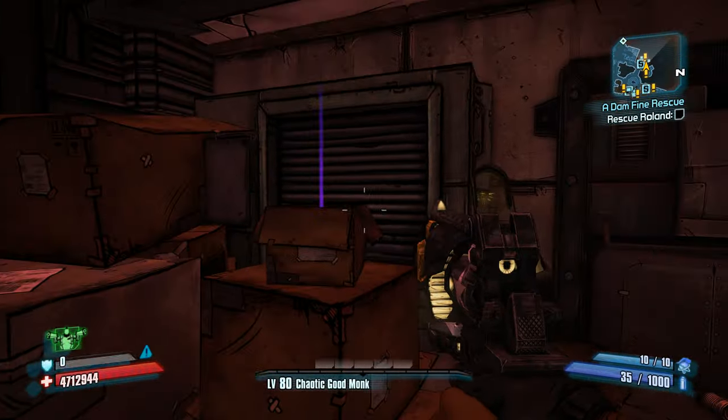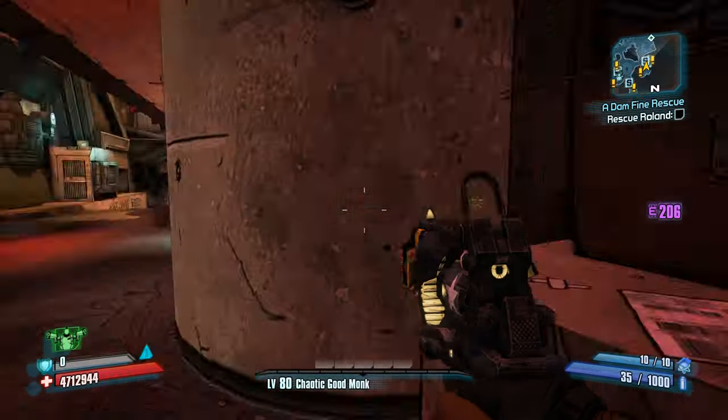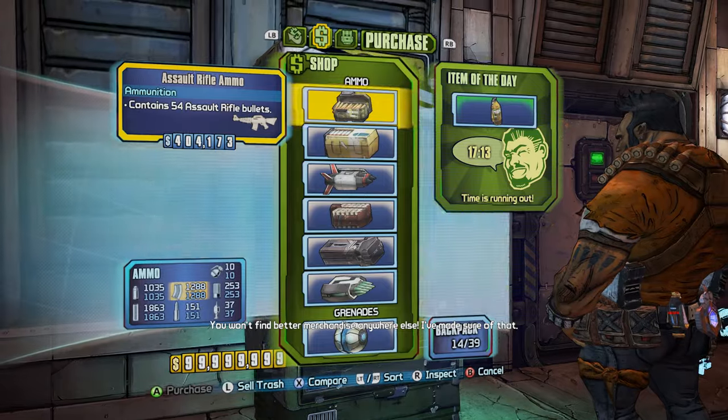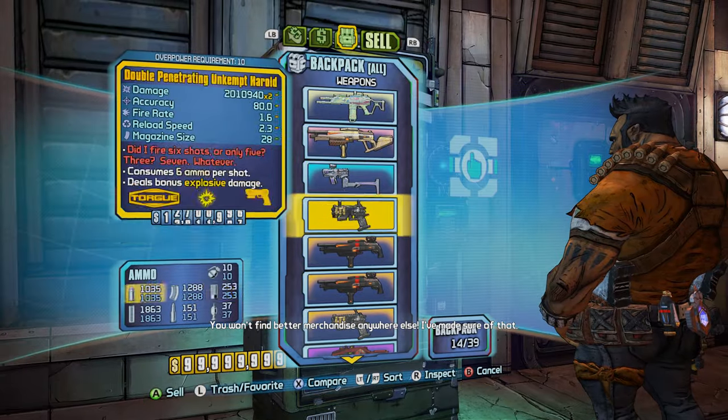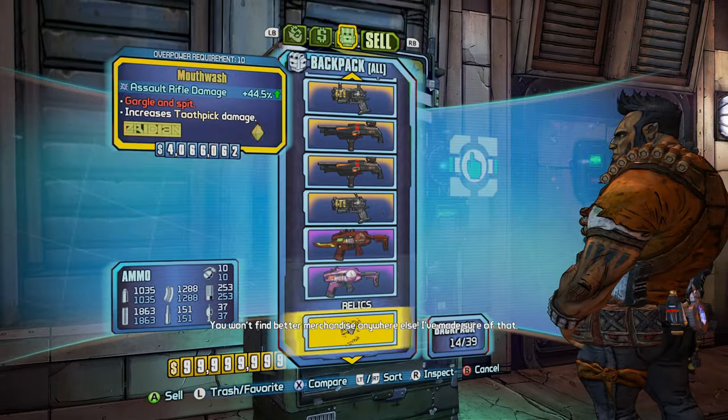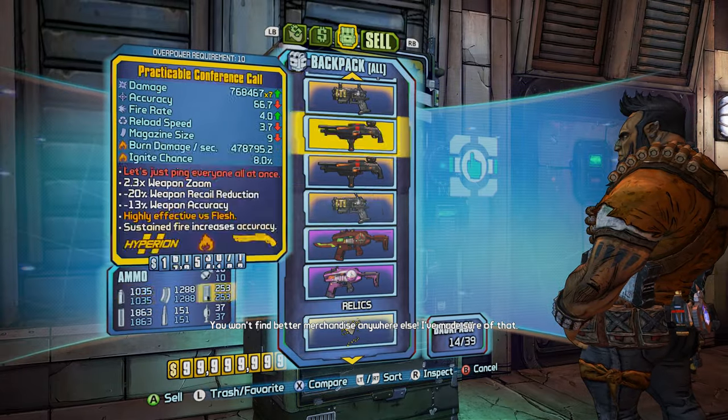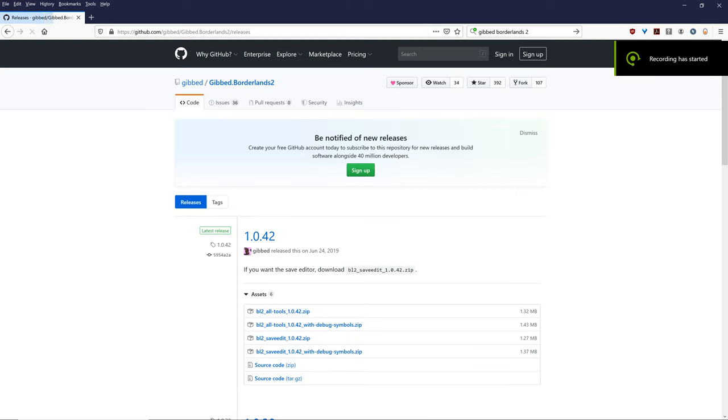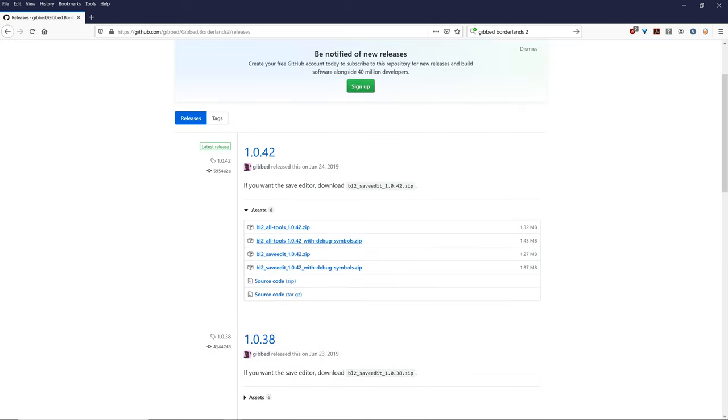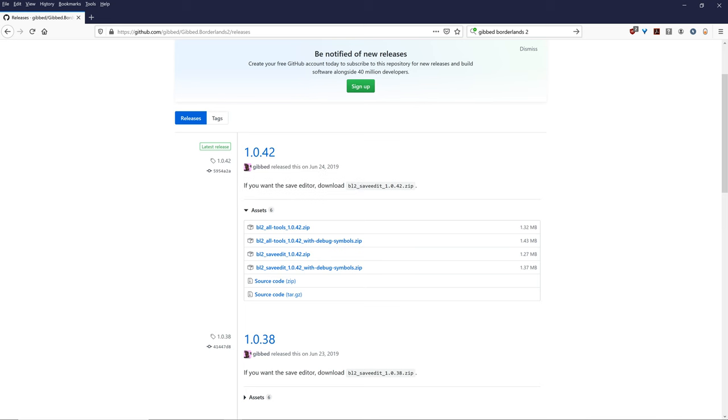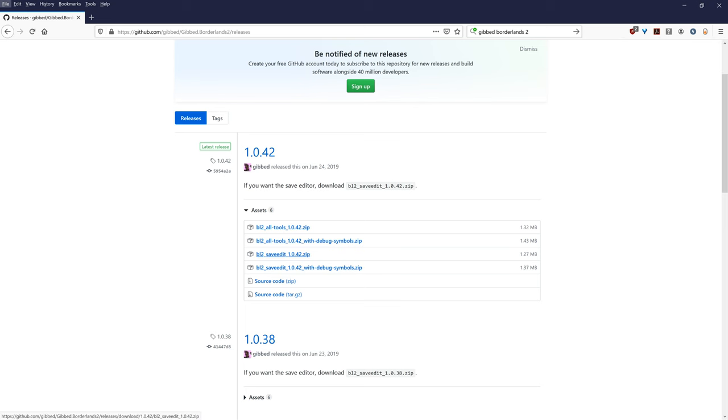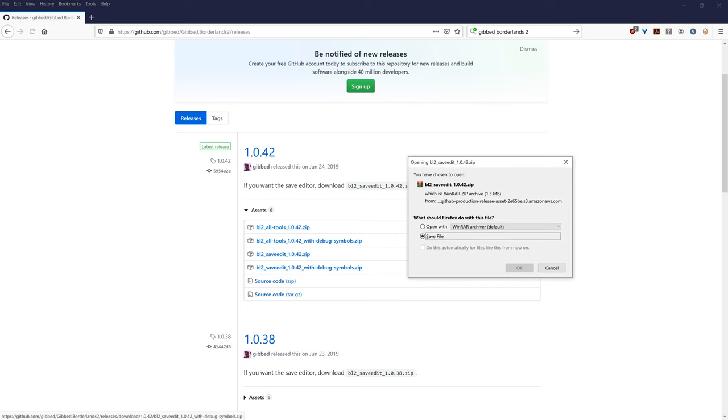As you can see, I just searched up Gibbed on Google. And as you can see here, I just clicked on the GitHub and you want to use the latest release. And as you can see here, it says if you want to use the save editor, download BL2 save edit 1.042.zip. So that's this file here. I'm just going to download BL2 save edit 1.04.2.zip.